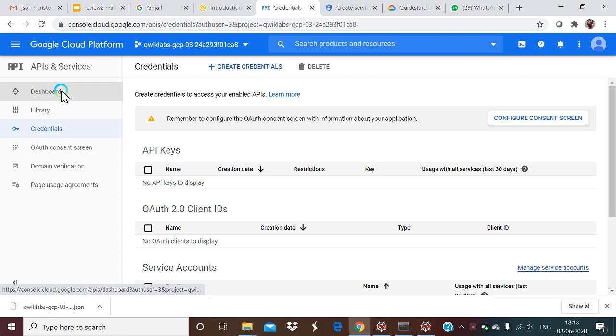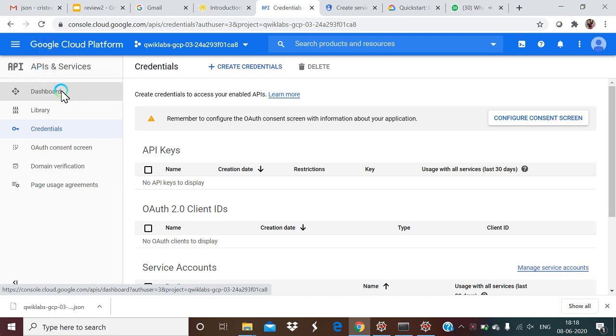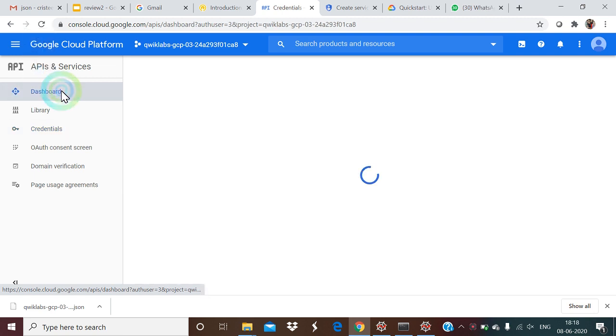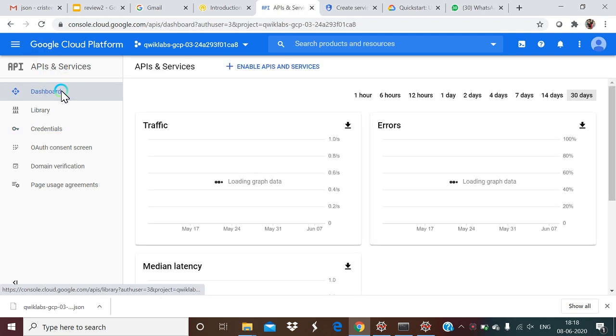We make use of the GCP account to get the Google API key for the Cloud Vision API. This video shows how we obtained the key from the GCP account.